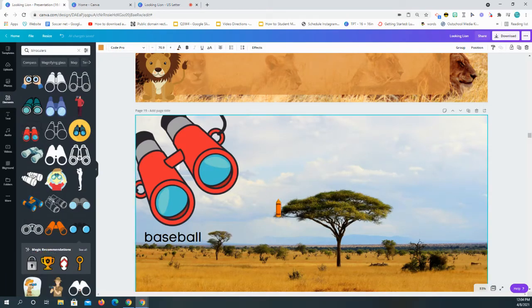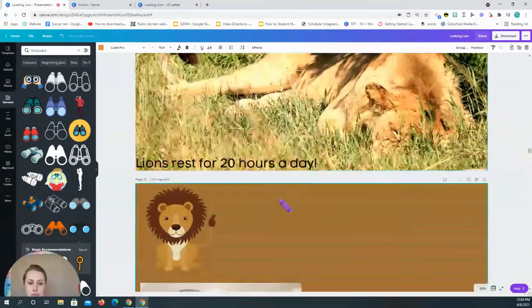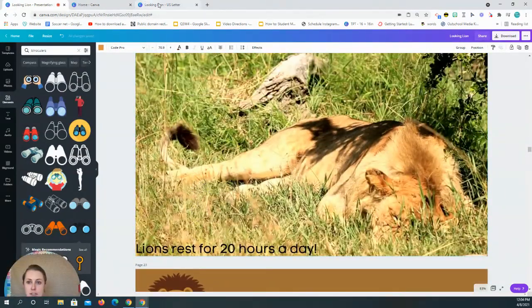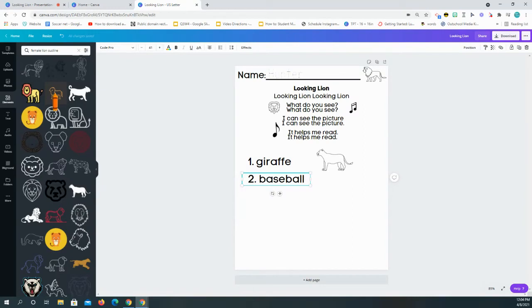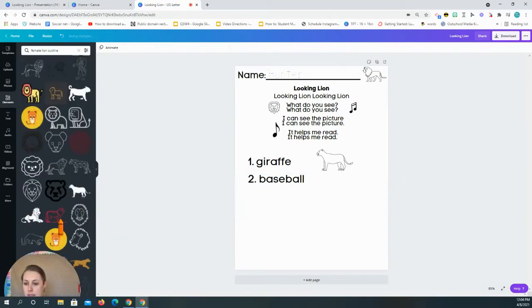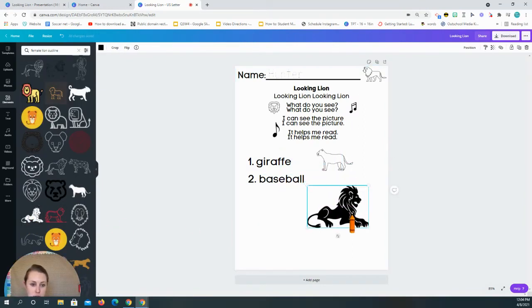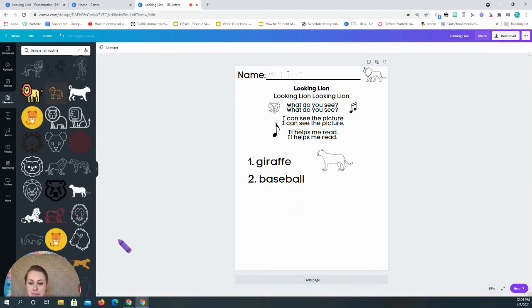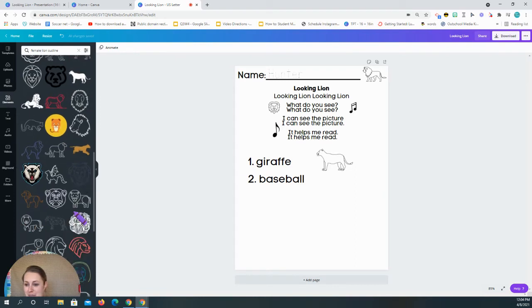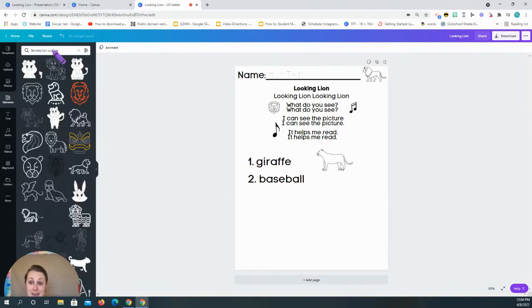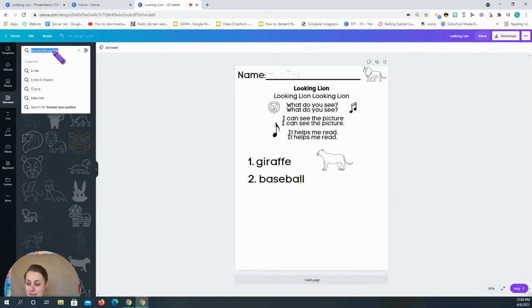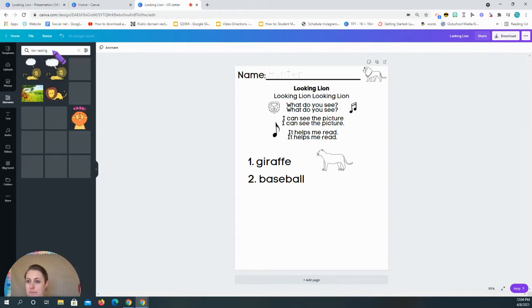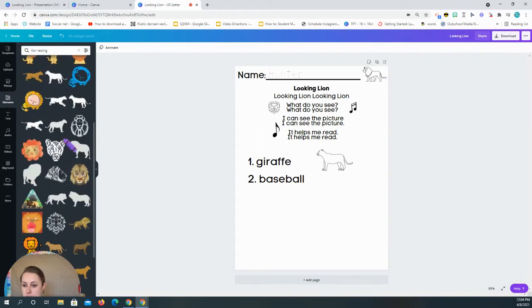Number two. And then let me see what information. Lions rest for 20 hours a day. And so I could do that picture. But then that comes up black. And I know sometimes students get upset when it's all black. Because they're like, I can't color that in. So lion resting.